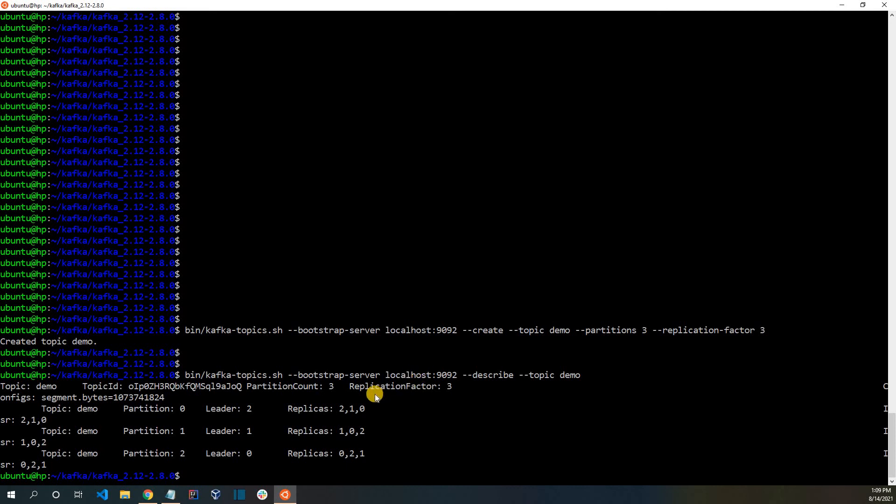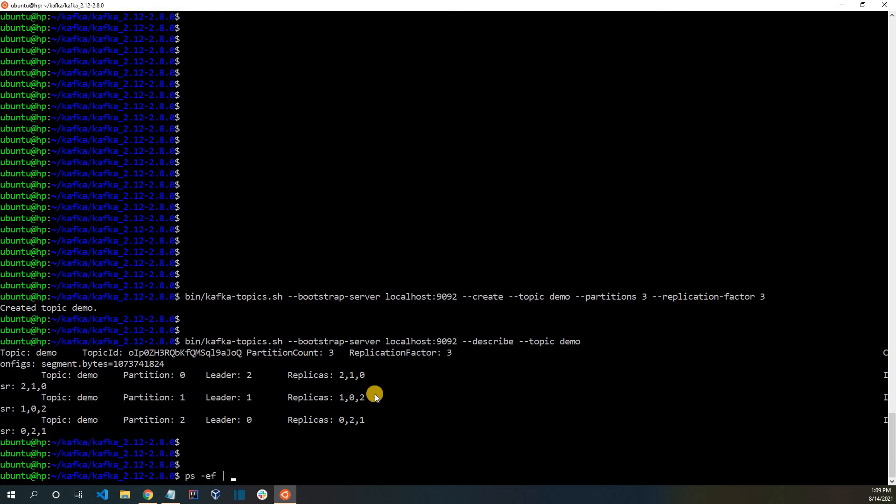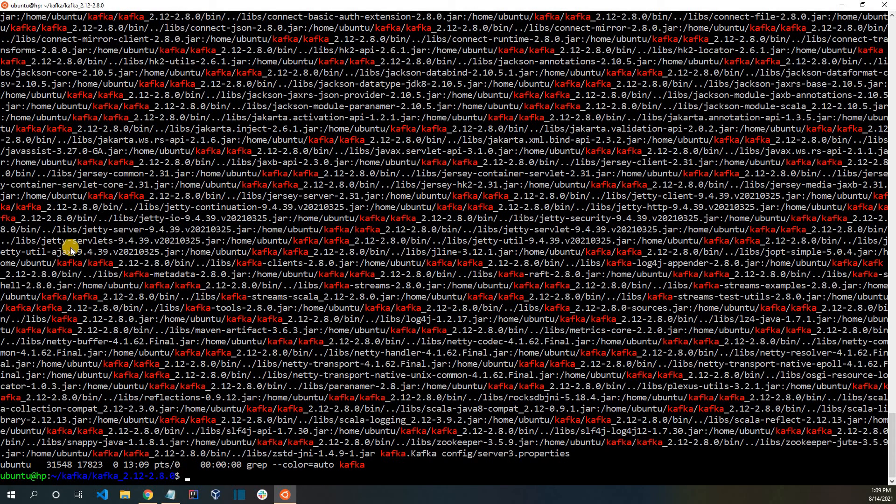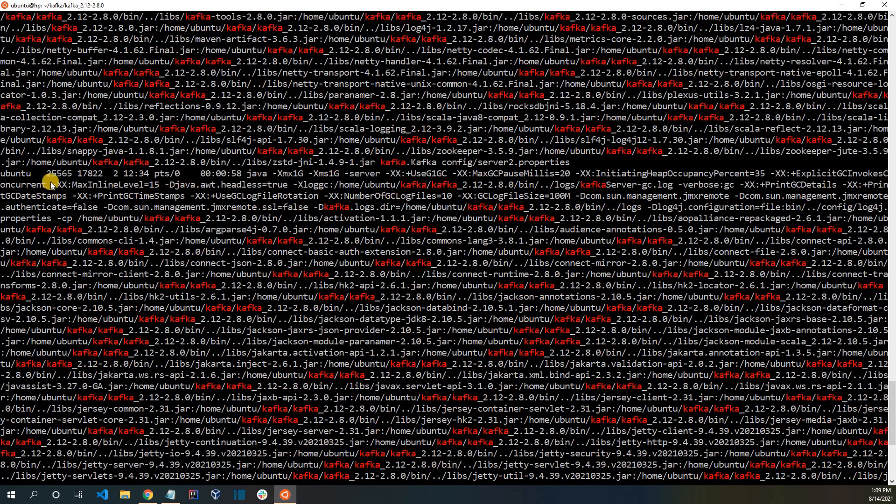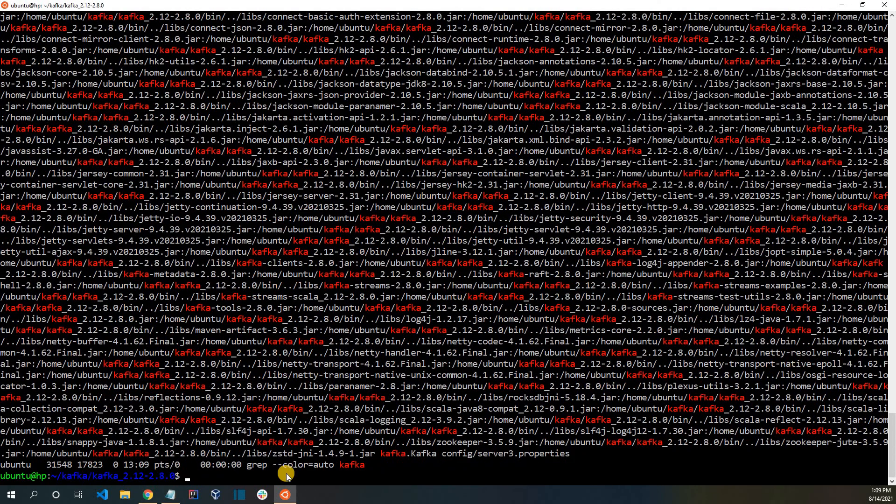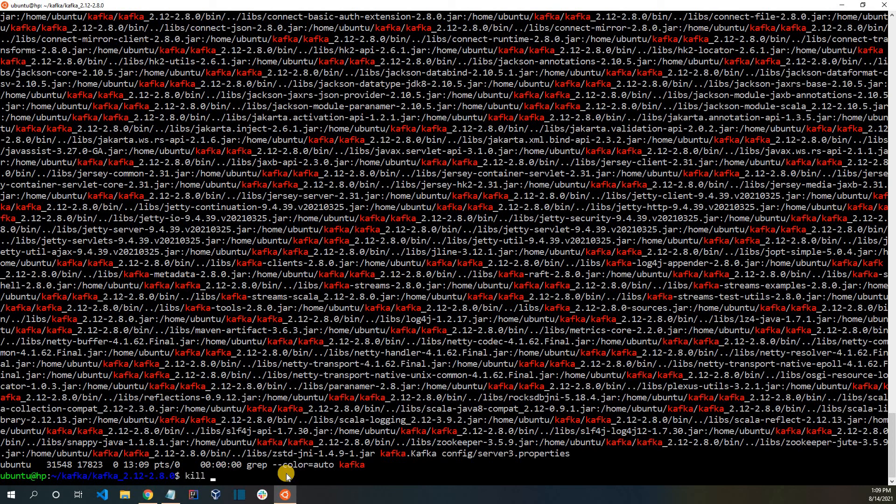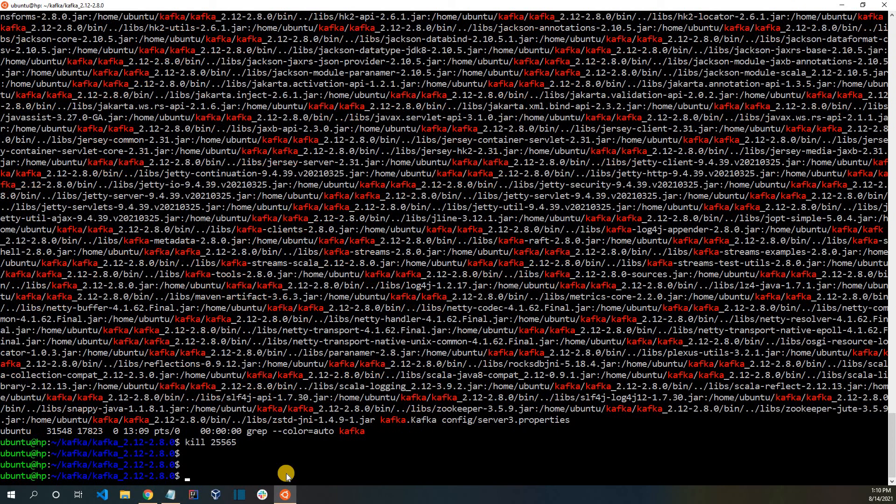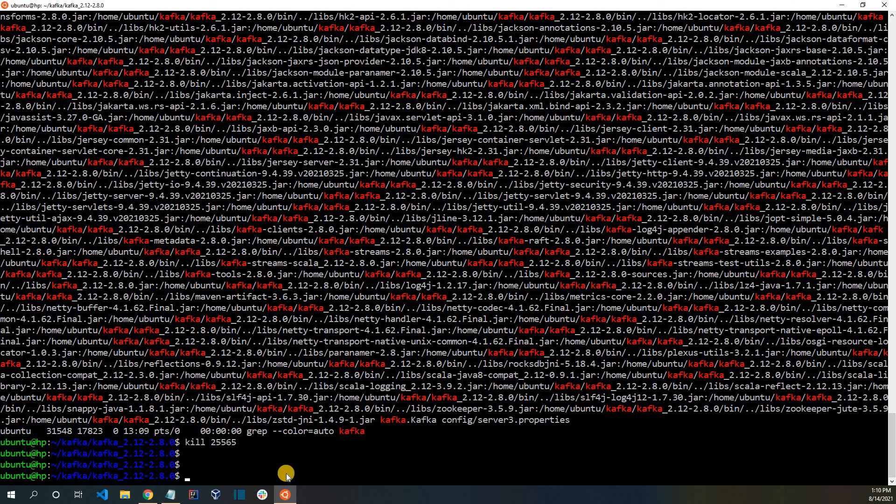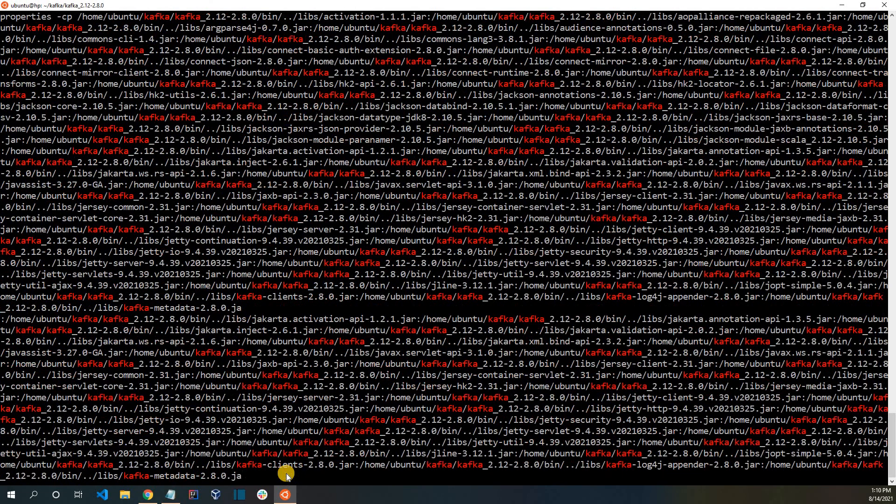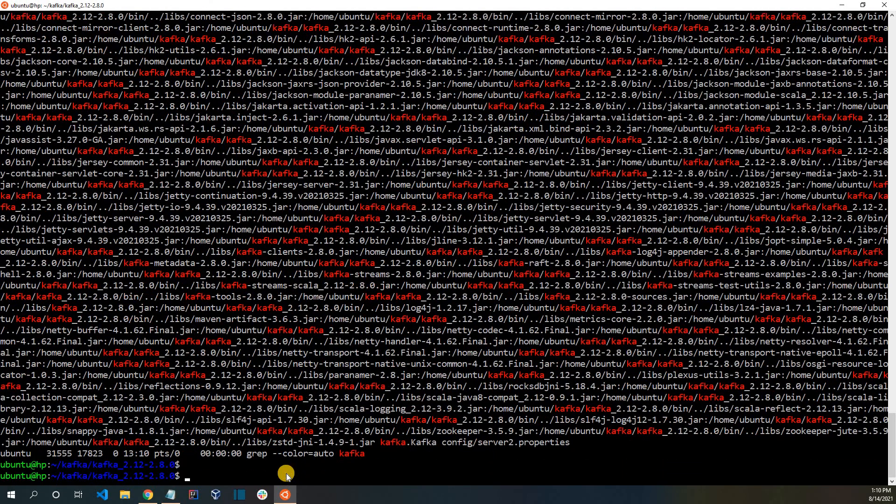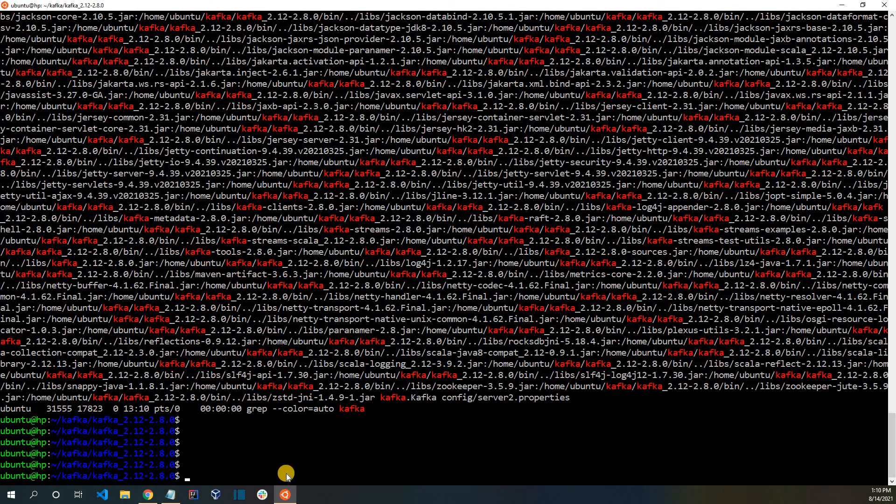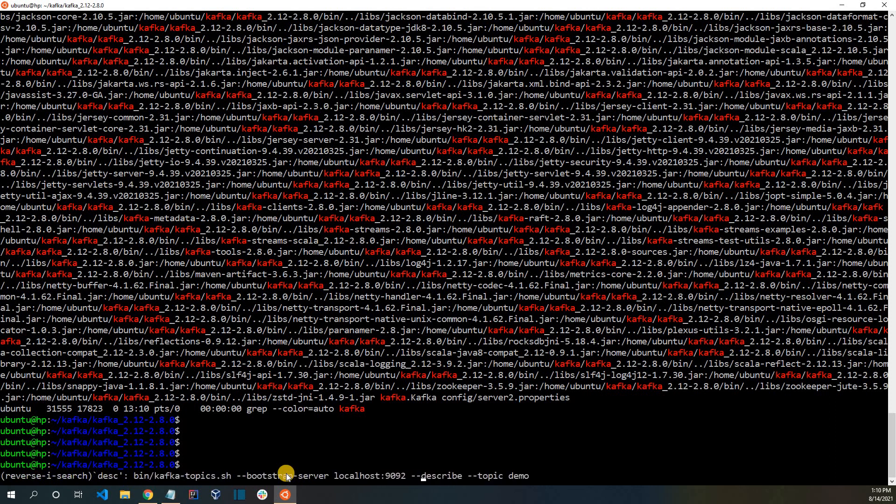Now, let me kill one of the brokers and we can see what happens. I will kill broker 3. So let me get the process ID and I will be killing the broker now. Let us wait for a while for the broker to go down. The broker is down now.